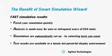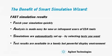The benefit of Smart Simulation Wizard is fast simulation results. You can finish your simulation quickly, and analysis is made easy for new or infrequent users of EDA tools.